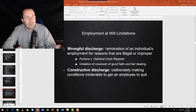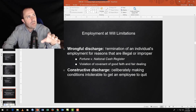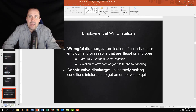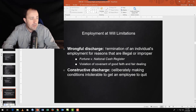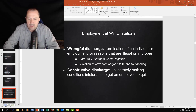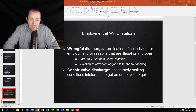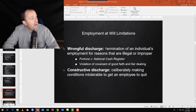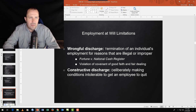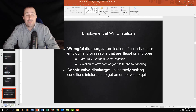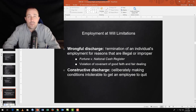Constructive discharge is when the organization or manager makes working conditions so horrible that someone quits — and courts look at that as though the person was terminated. If you're bullied, your hours are cut, you're treated horribly until you finally quit, and then you file for unemployment — the company says 'you quit,' but you can claim constructive discharge: you were effectively fired even though you voluntarily resigned.